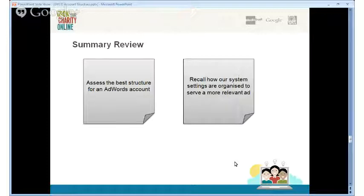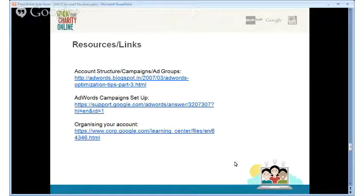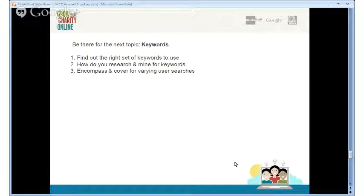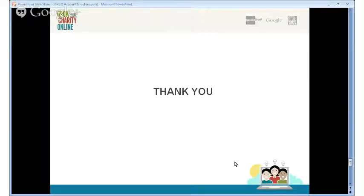Towards the end of this module, you should be able to assess the best structure for an AdWords account and recall how account settings are organized to serve a more relevant ad. I've put together resources and links around account structure, campaigns, and ad groups as a help guide. Join us for the next session on keywords — how to research and mine for keywords to make sure you have the right components for your account. Thank you so much for joining, and please post any questions on the G+ page.